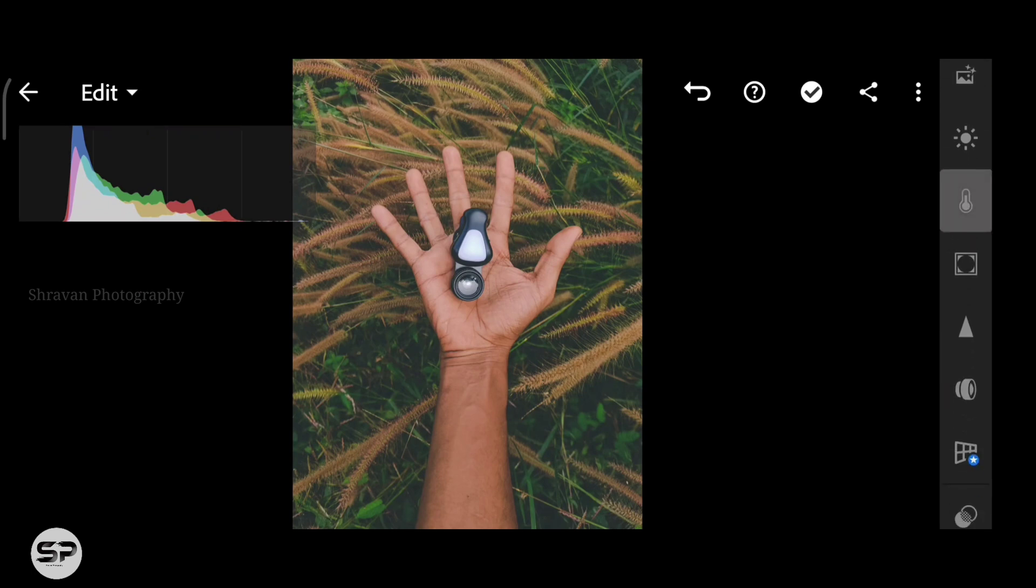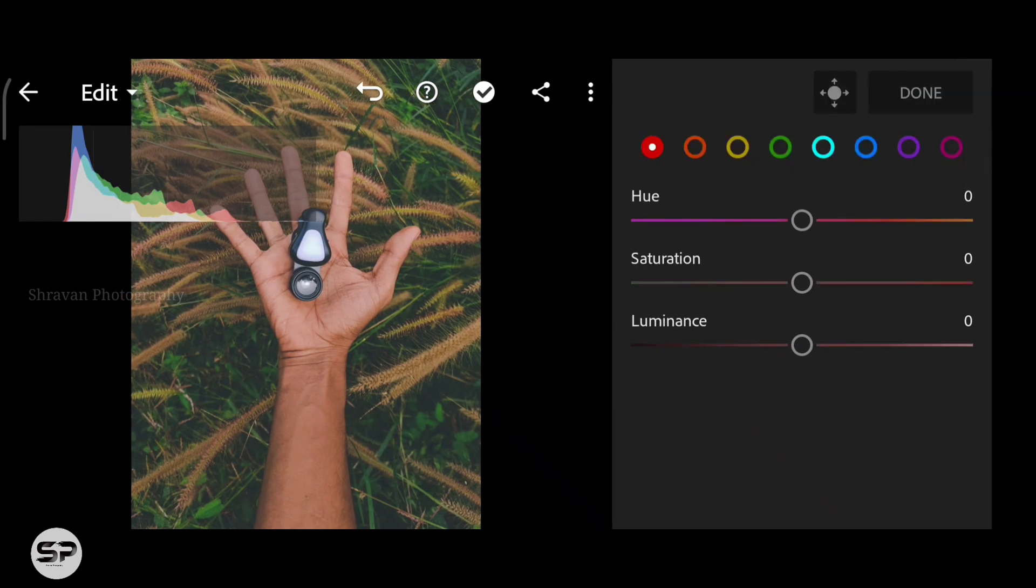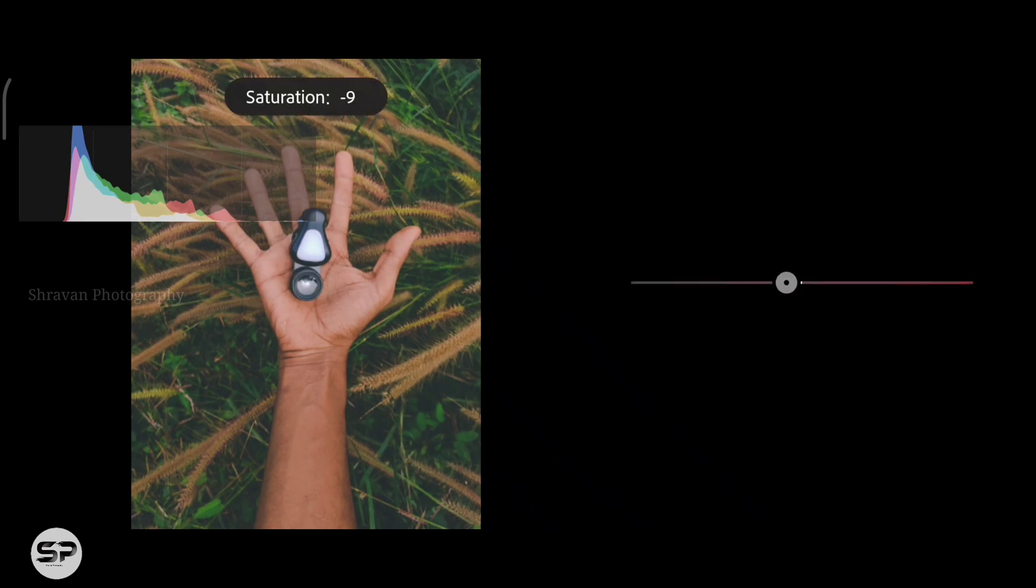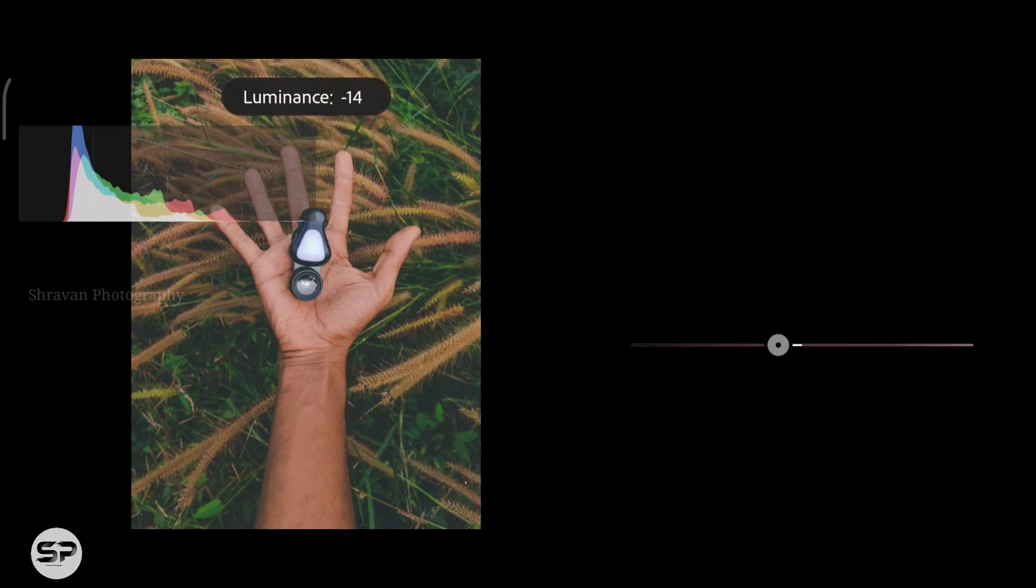Opening Color menu and the Color Mix. First selected the red color, increasing the hue to a little bit and decreasing the saturation around minus 41 and the luminance to minus 11.